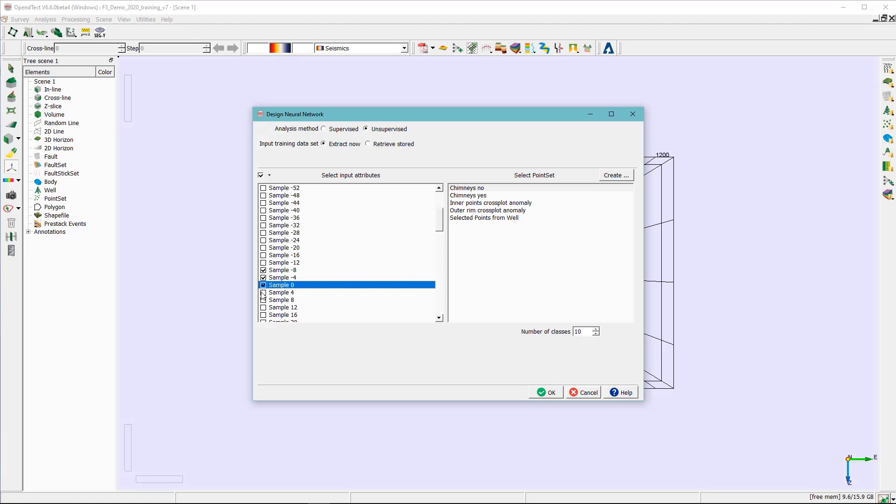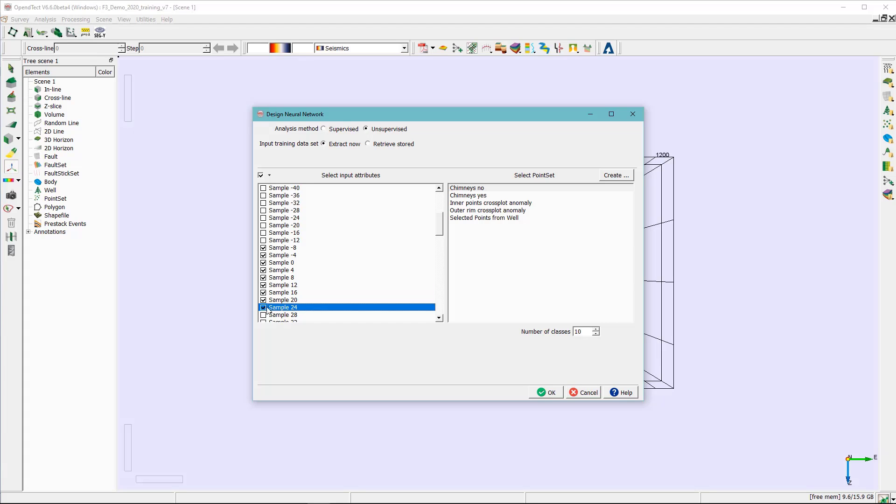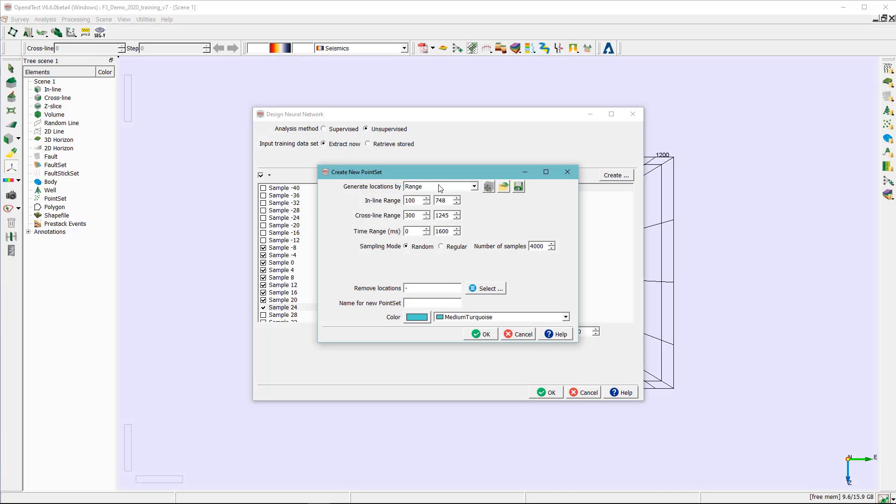This range in milliseconds reflects the thickness of our reservoir. For the select point set, we need to create or generate a random backset around our horizon. Click create, and here in the create new point set window, select horizon.